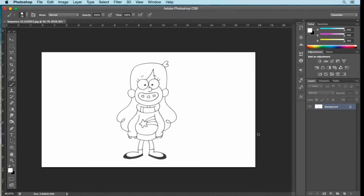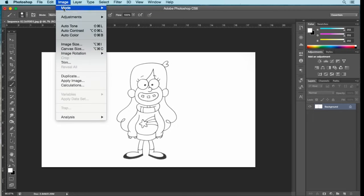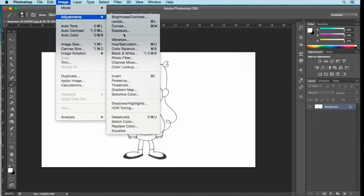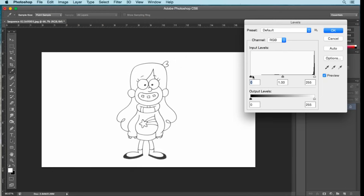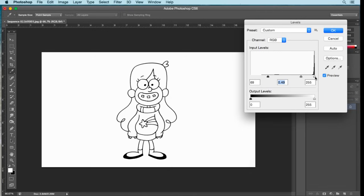Now you want to increase the contrast between the black and the white to get a clear image. Go to Image, Adjust, Levels. Start sliding the toggles to get the right balance. Drag the left black toggle to the right until your image gets darker. Select the center midpoint toggle and slide it right for more darkness. Then pull the far right brightness toggle to the left to remove any grainy noise in the white area. Select OK.